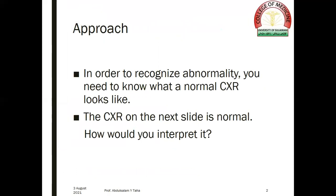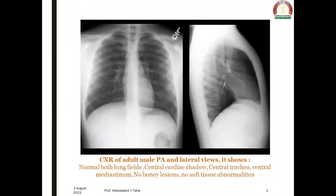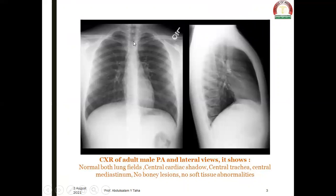In order to recognize abnormality, you need to know what a normal chest x-ray looks like. The chest x-ray on the next slide is normal — how would you interpret it? This is a chest x-ray of an adult male.